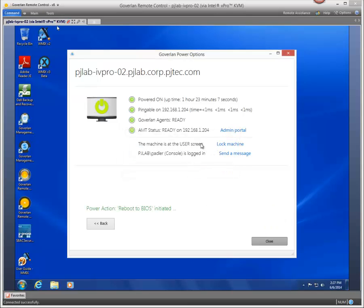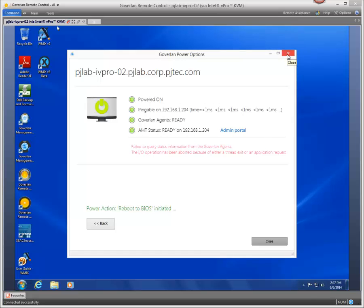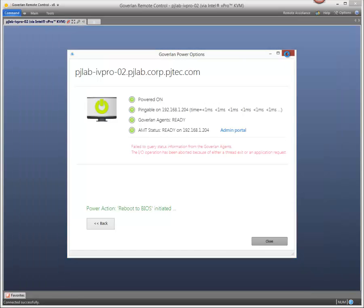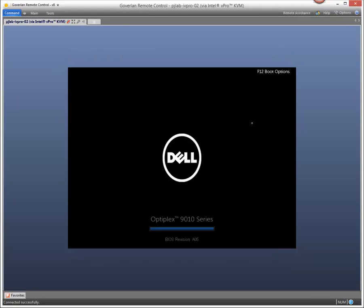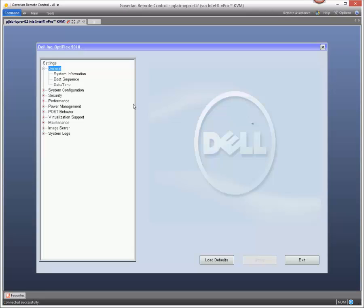Now remember here restarting the machine with the vPro features, it's like pressing the physical button. Here you can see the Dell startup screen letting you know that we're now remote controlling the machine at the hardware level.